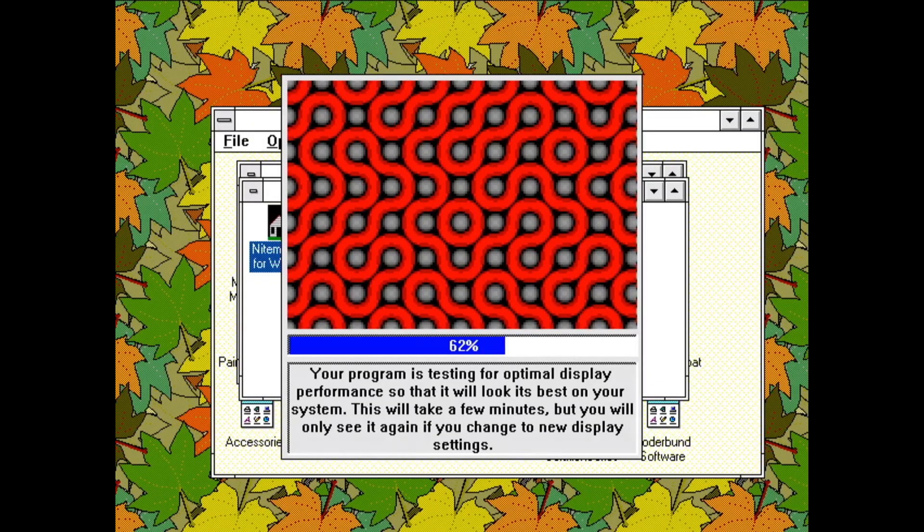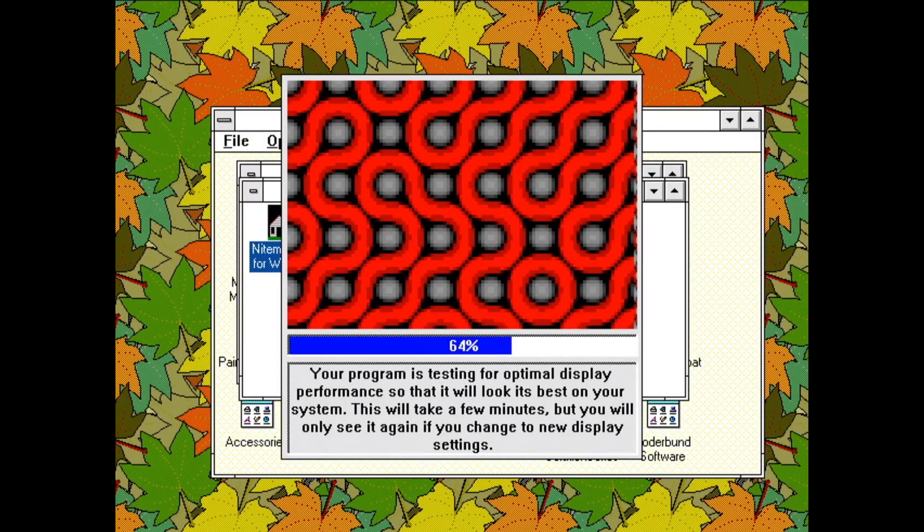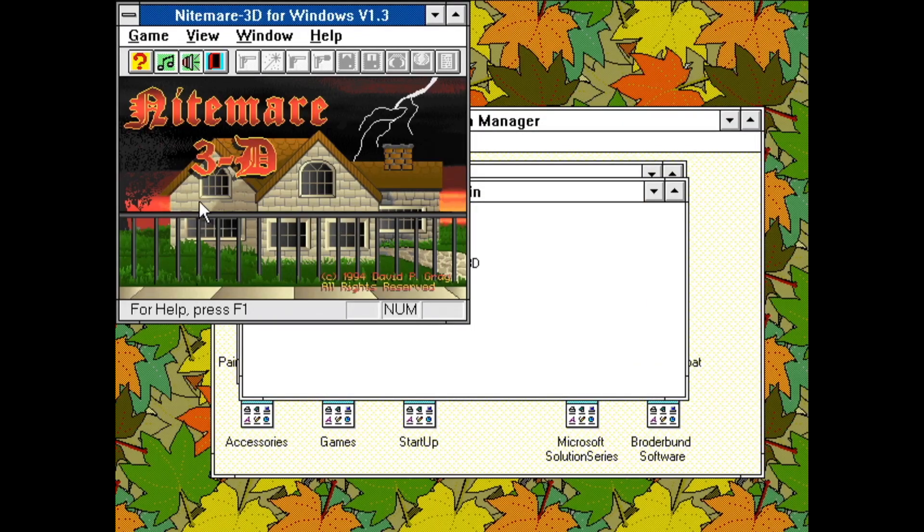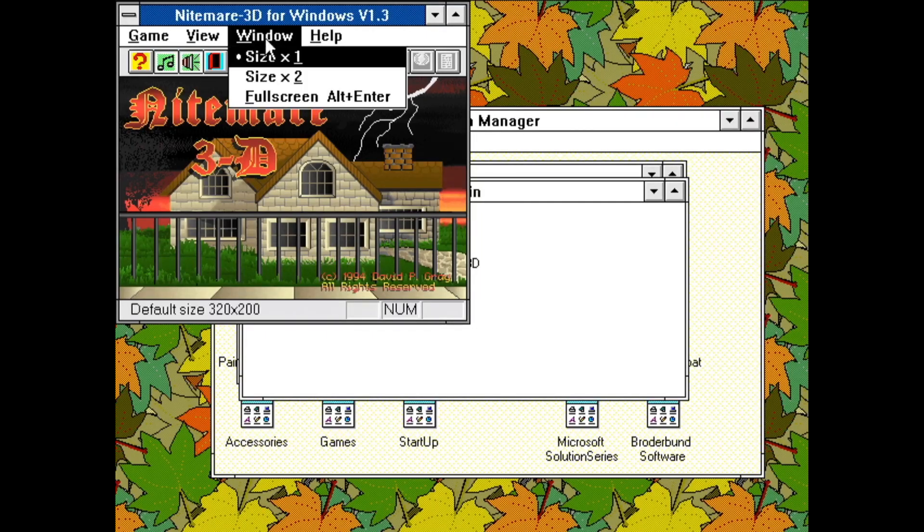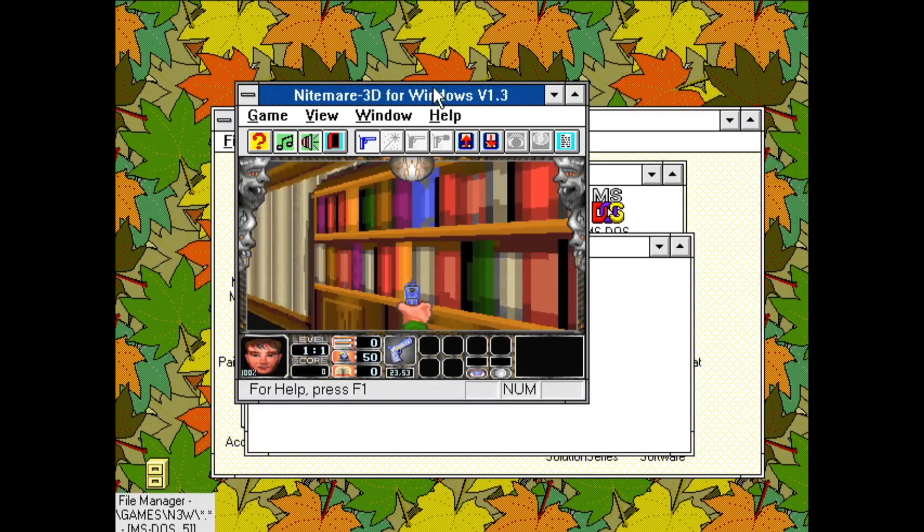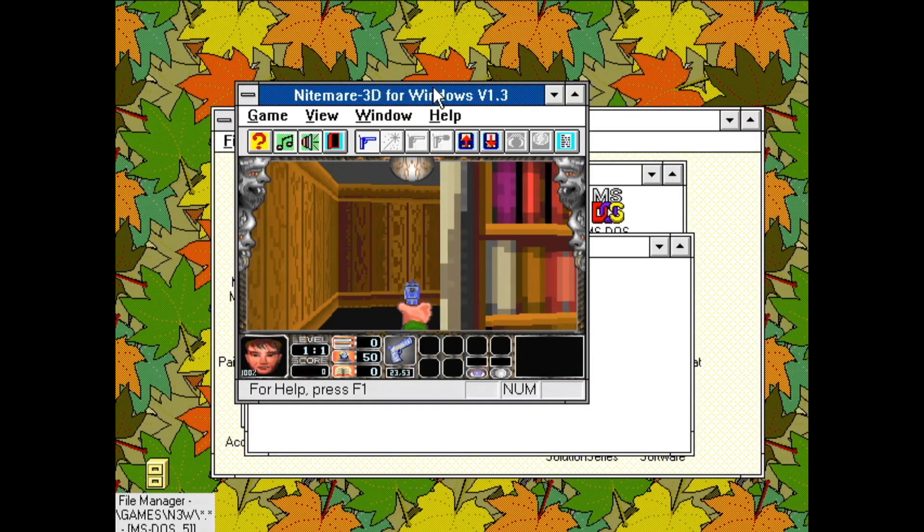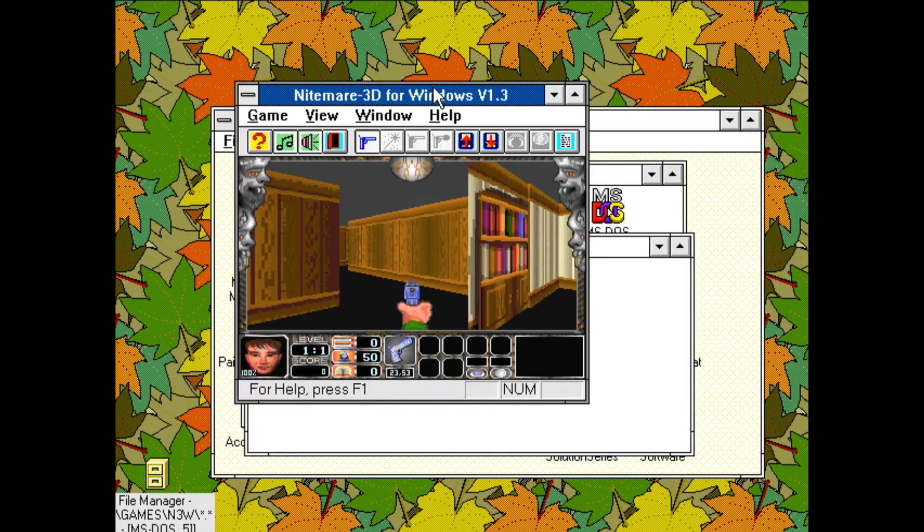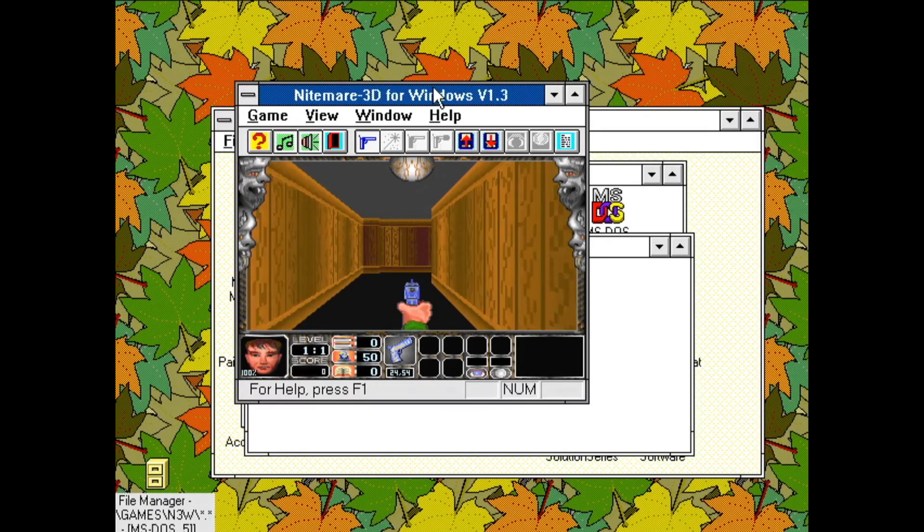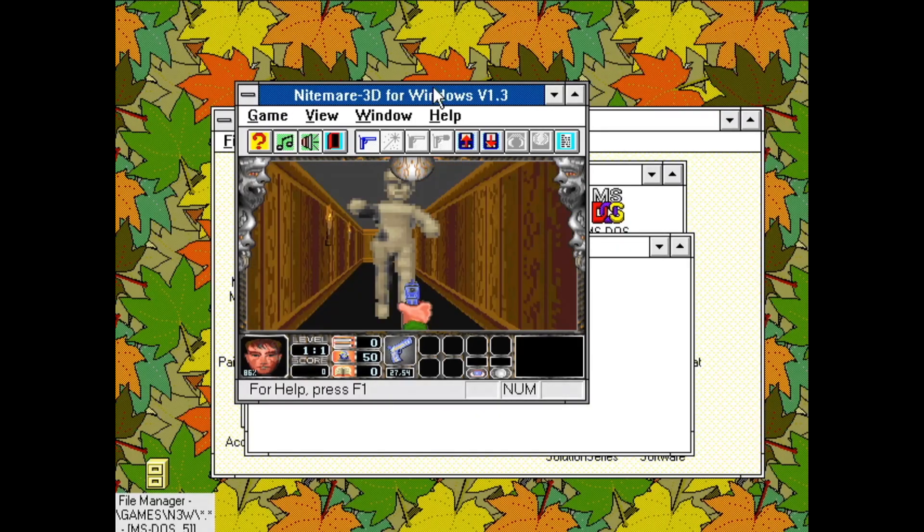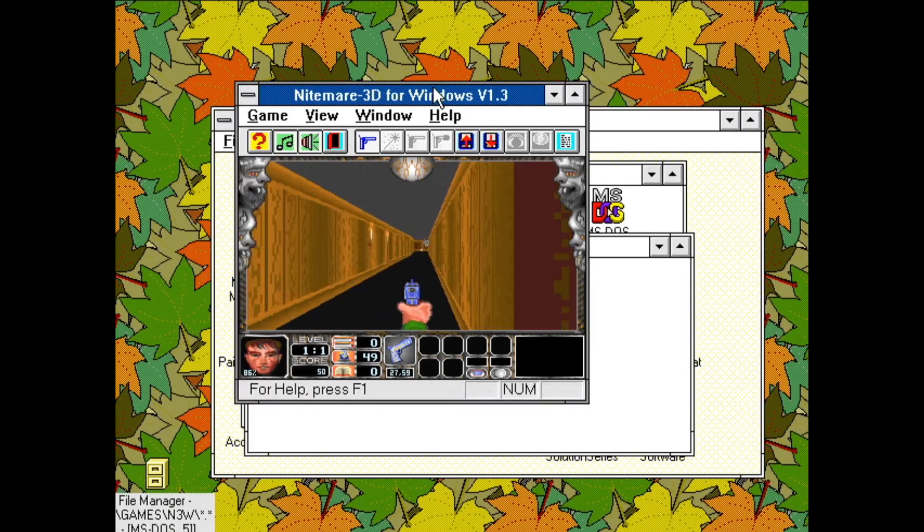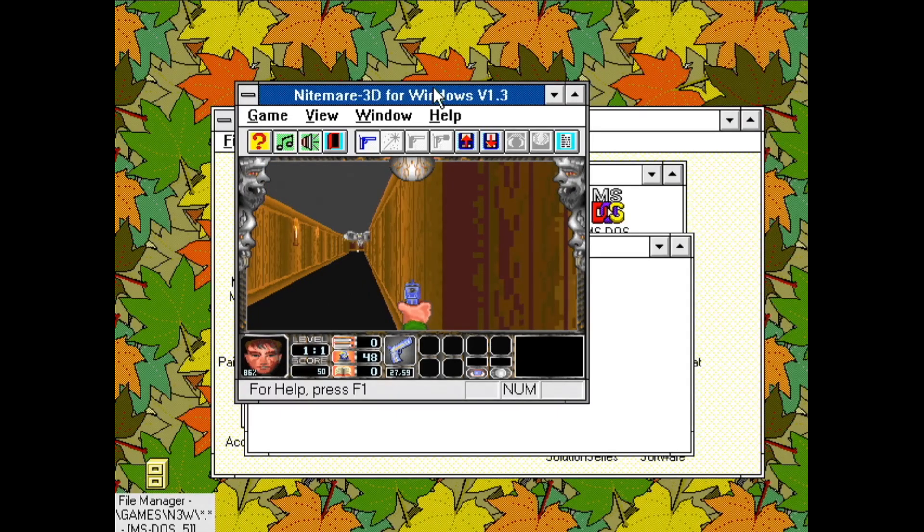I did find this shareware copy of Nightmare 3D, so let's have a look at it. On first startup, we get this screen where it's tuning itself to my specific computer. This too was first released for MS-DOS and later ported to Windows. It's graphical complexity is somewhere between Wolfenstein and Doom, and I guess it runs alright.